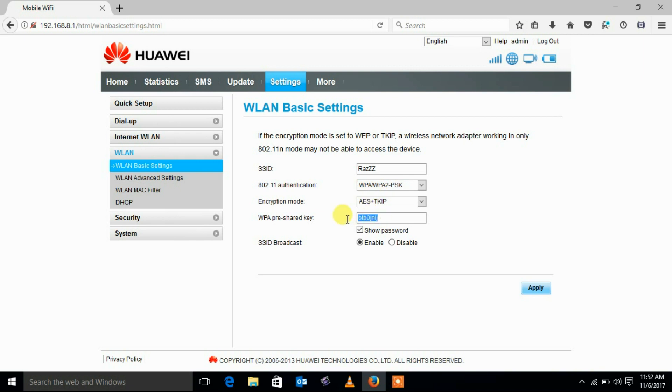If you want to change your Wi-Fi password then change the WPA pre-share key field to change your Wi-Fi password.